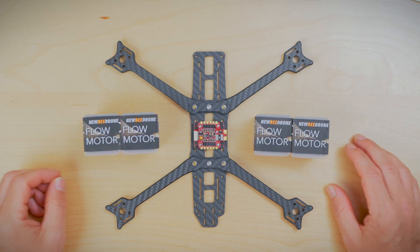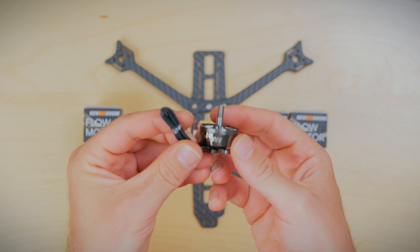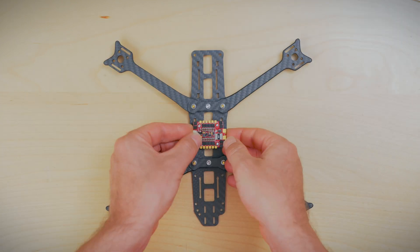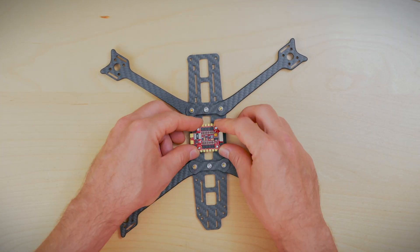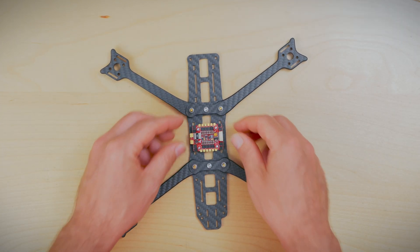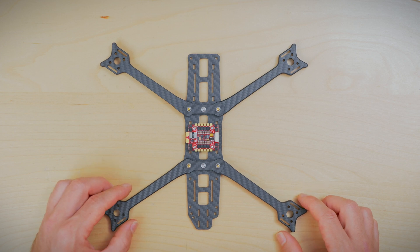And now, onto the motors. But if you didn't catch it already, we made a big mistake. We mounted the ESC in the wrong orientation. So check your work here.